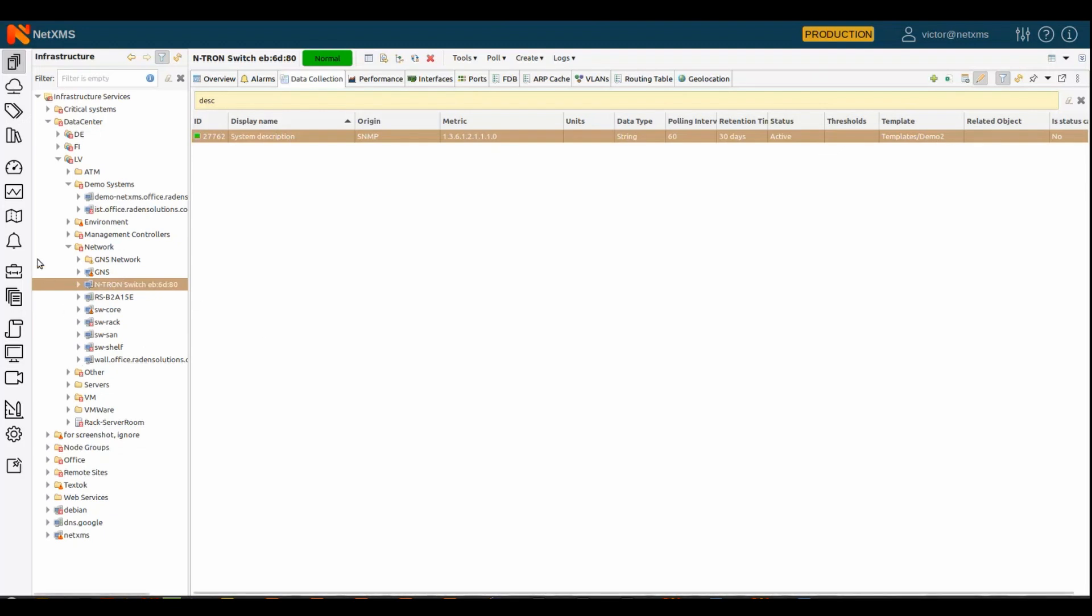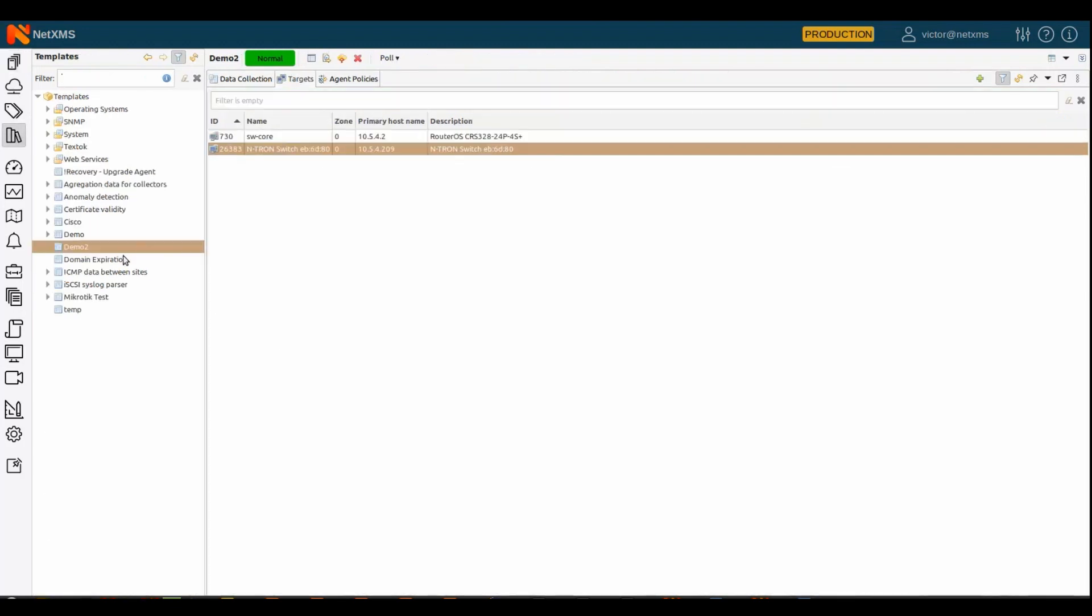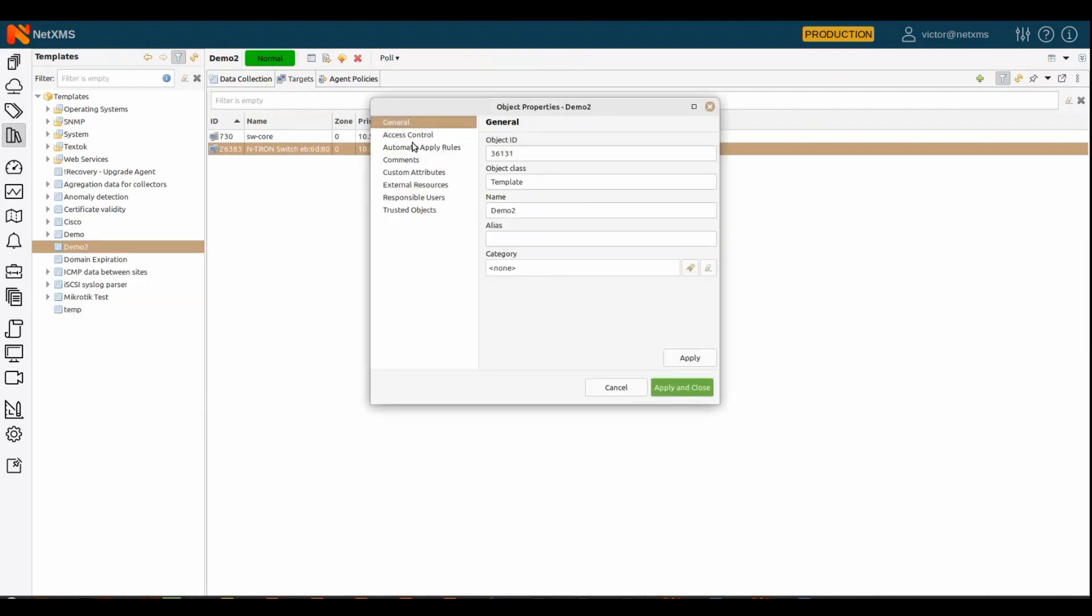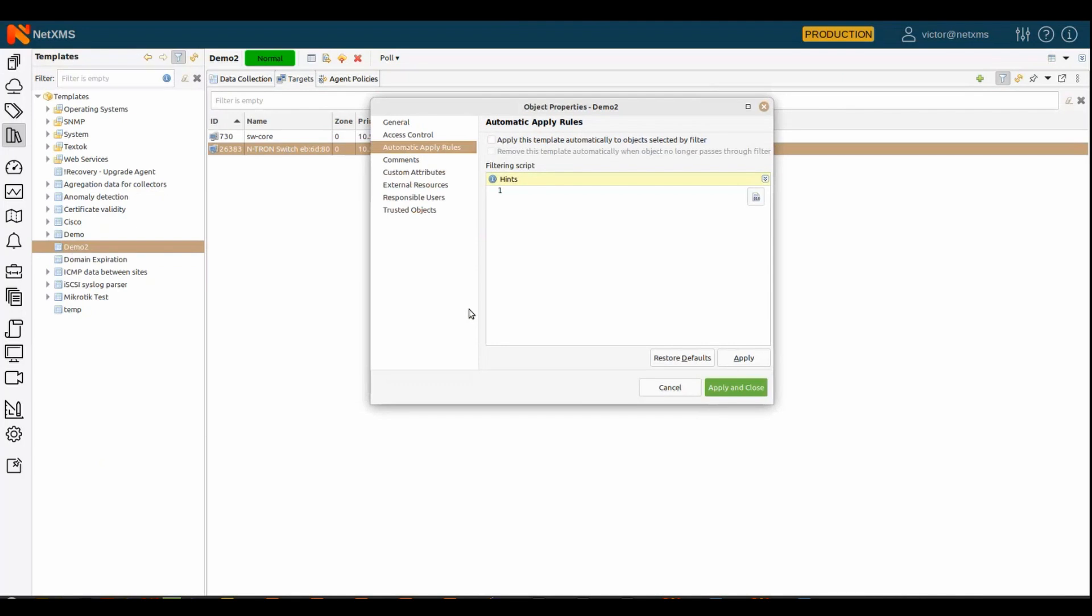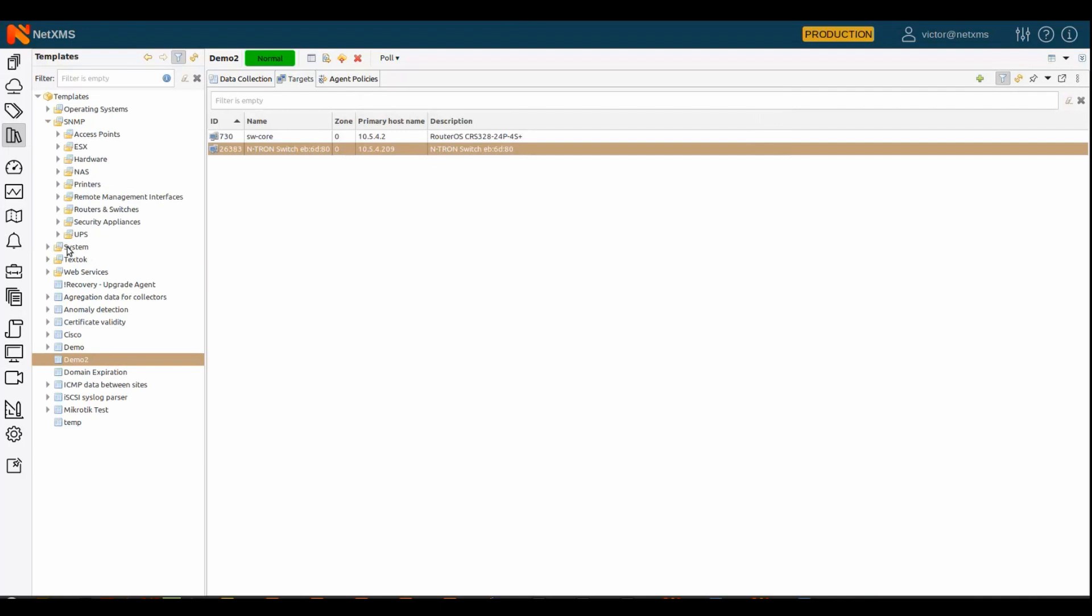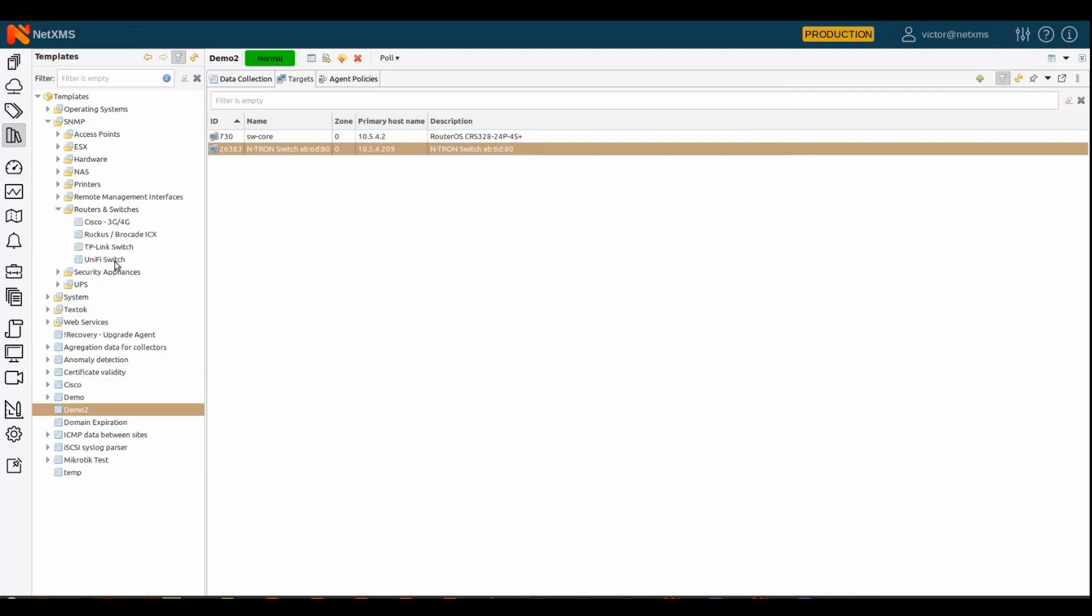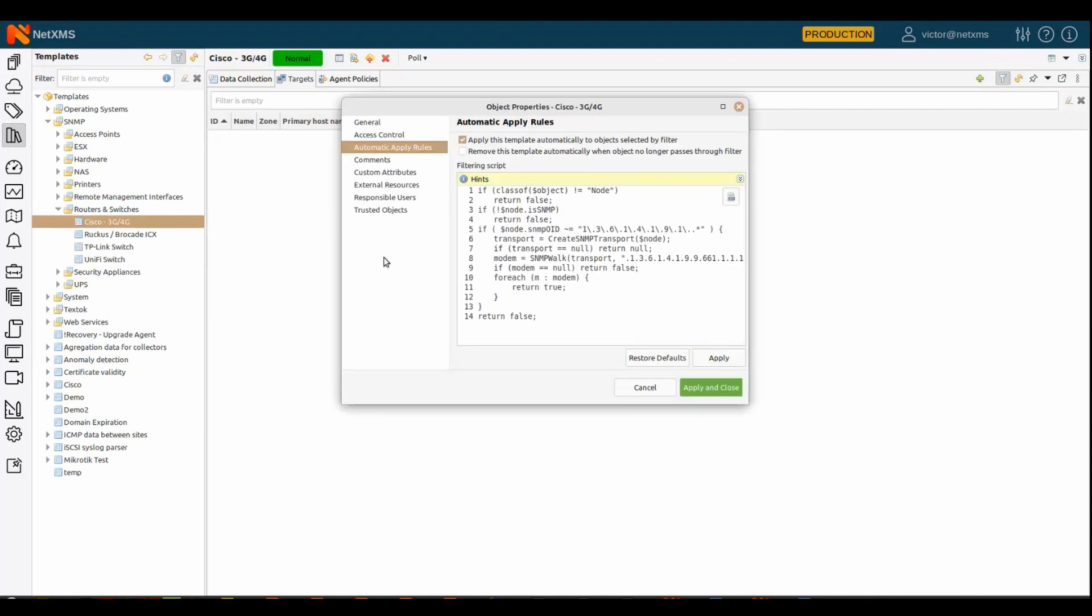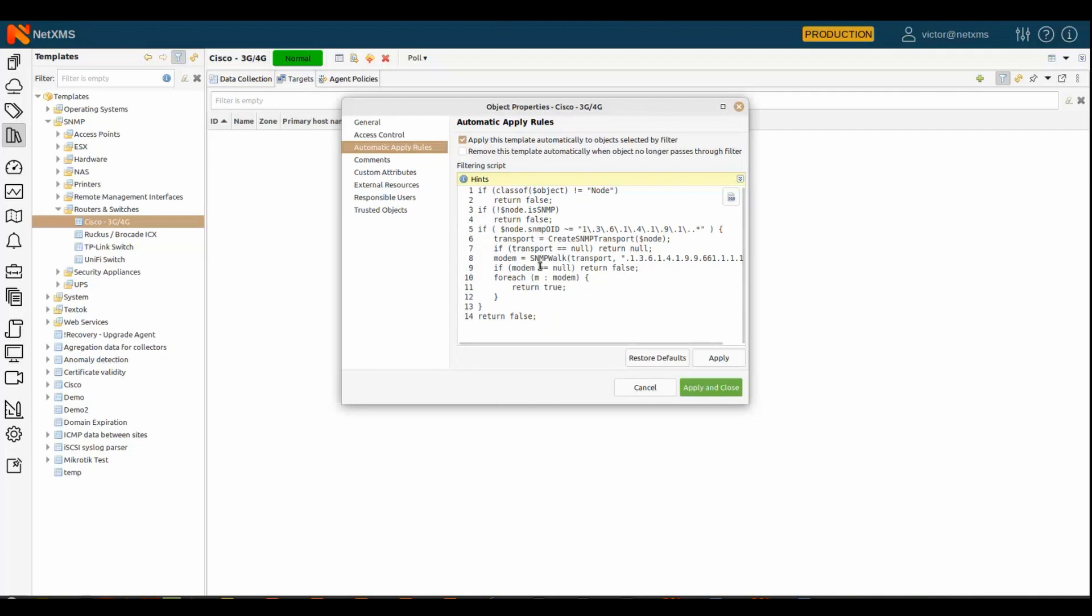And besides that, you can also automate application of the templates, which is a usual thing. So, every template has this inner properties. It has what we call automatic apply rules. So, you can define basically a script that determines to which devices templates should be applied. Let's take a look at some ready-to-use templates. I suppose, yeah. So, this is an example of the script. Quite complex one.